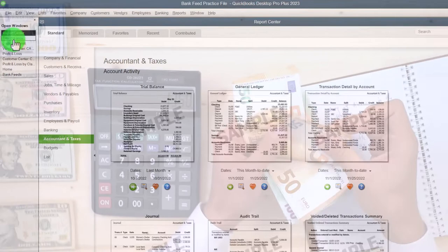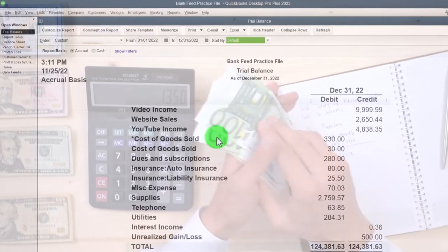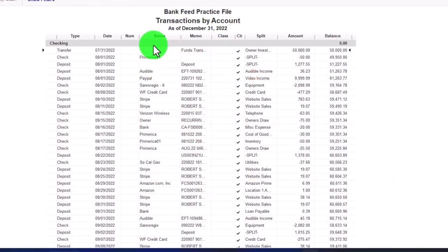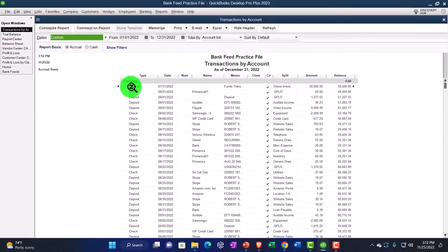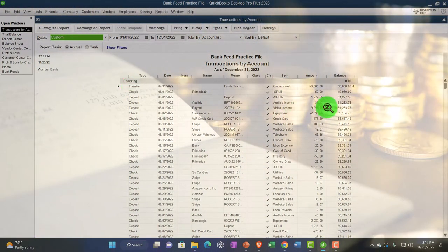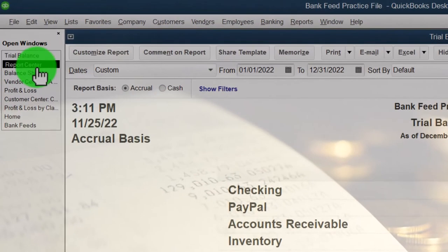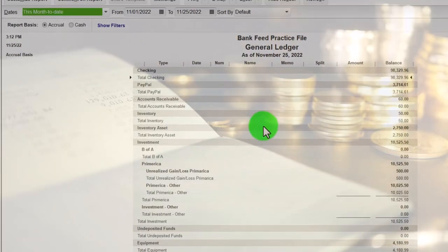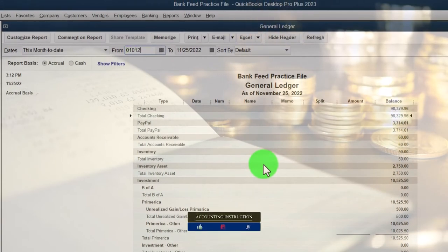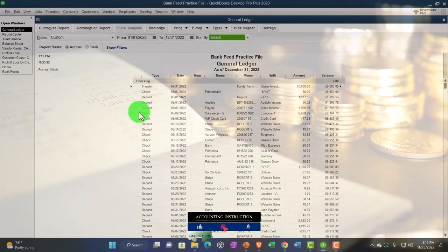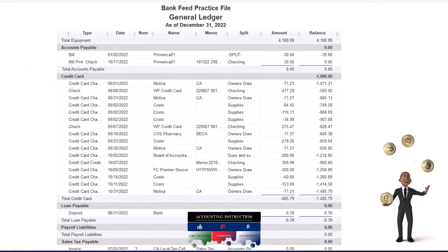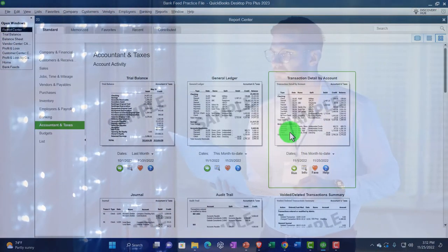I highly recommend the trial balance report. The General Ledger report is kind of like what you get when you go to the trial balance and double-click any item — you get that transaction-by-account detail. The general ledger from 01/01/22 to 12/31/22 gives you all the detailed information in one area. A lot of people just go to the trial balance and double-click on whatever account they're looking at, rather than running the full general ledger.